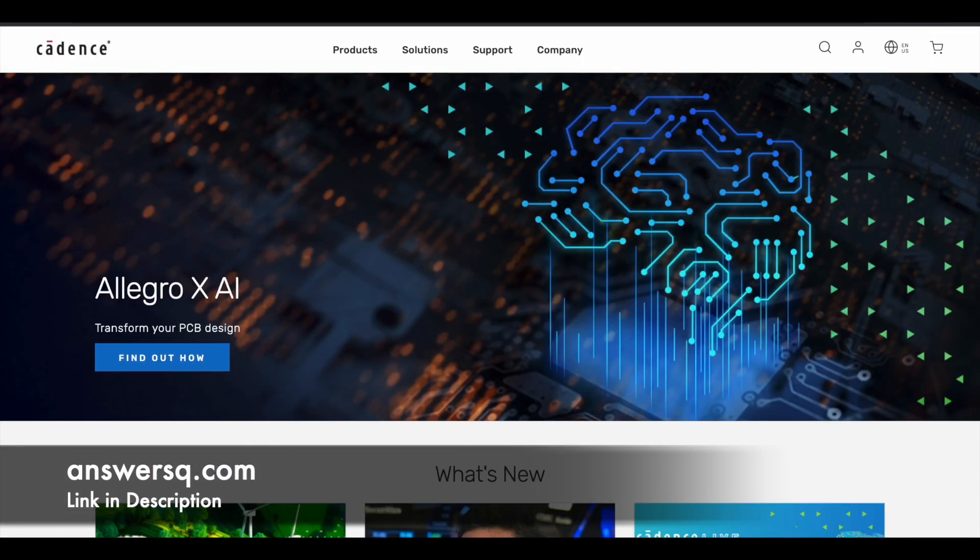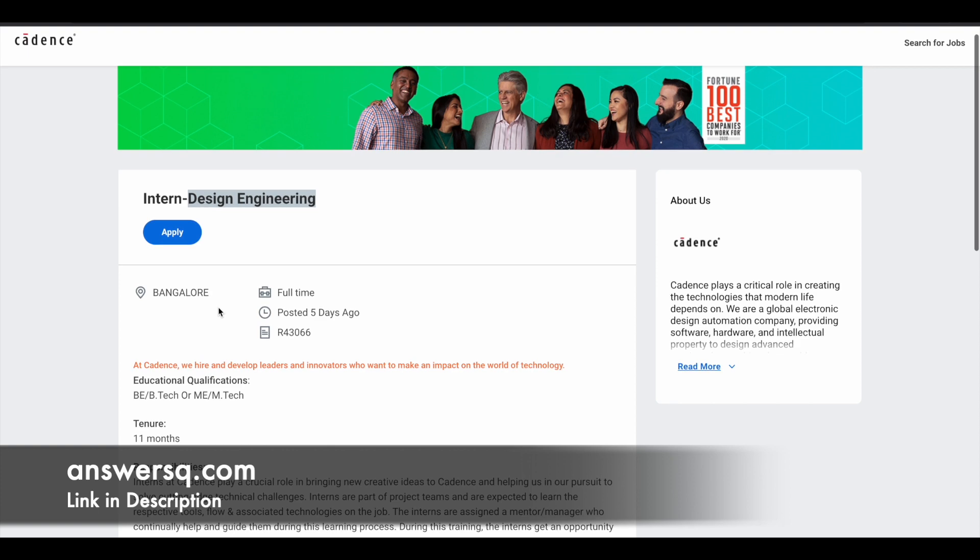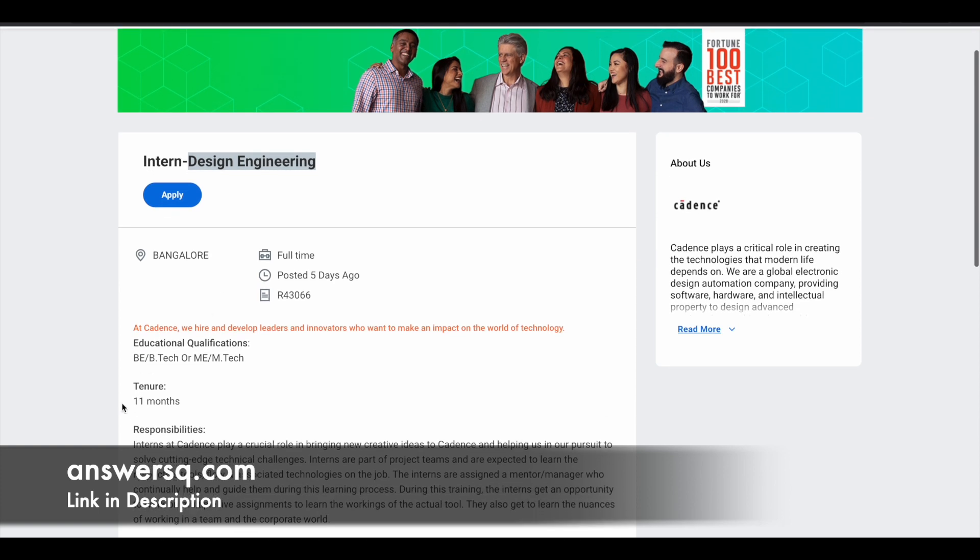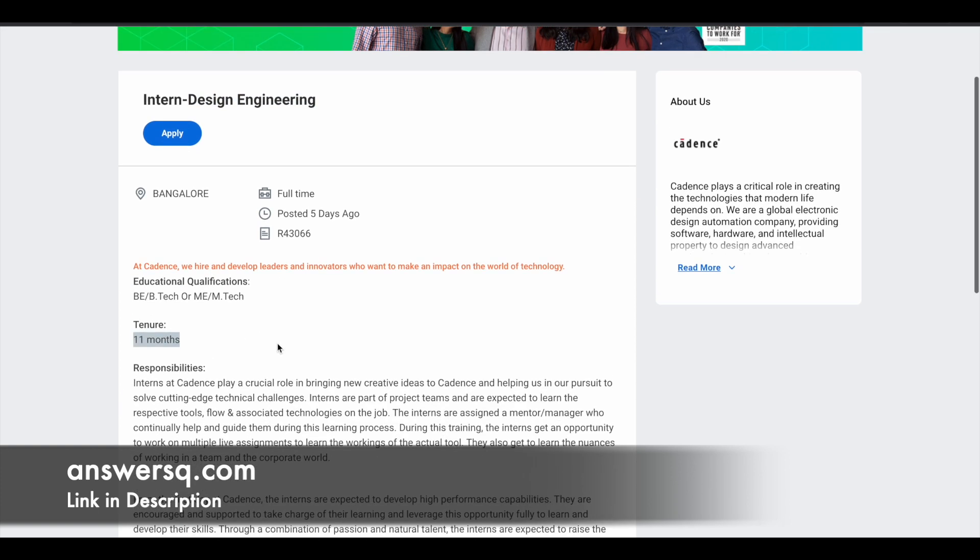Now let's move on and see the internship opportunities that are available at Cadence Company in India. So the first one is design engineering internship. So they are hiring students for this particular internship program design engineering. The location is Bangalore, and this is a full time internship program. And the duration might be around 11 months.